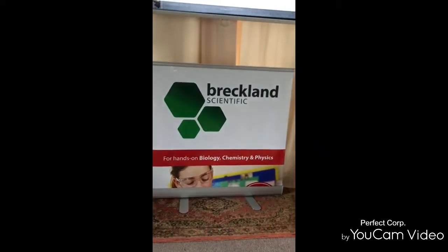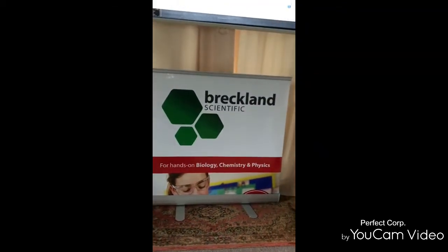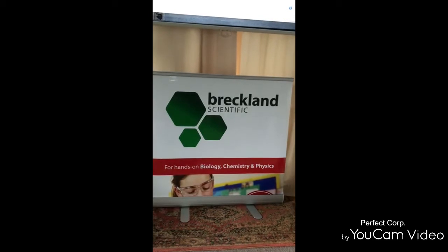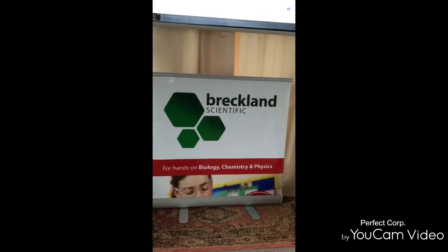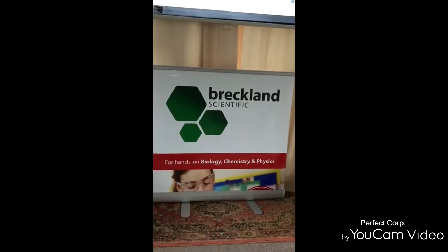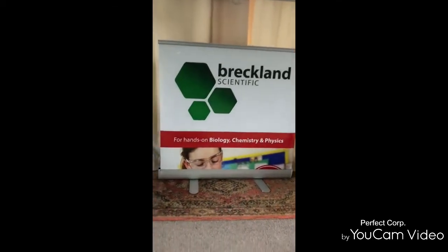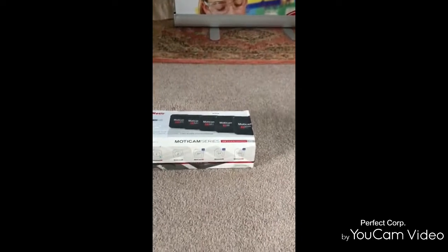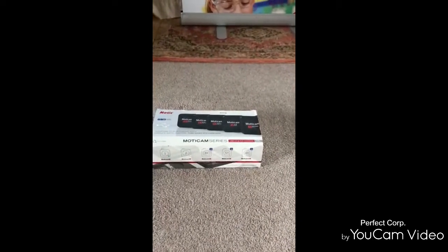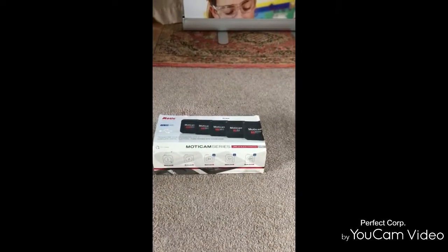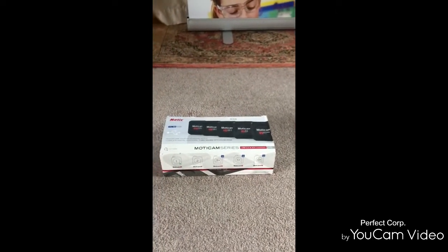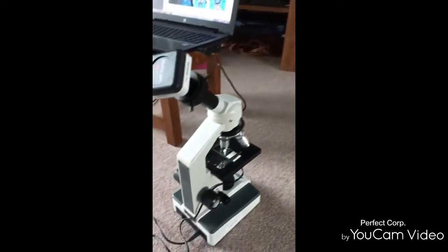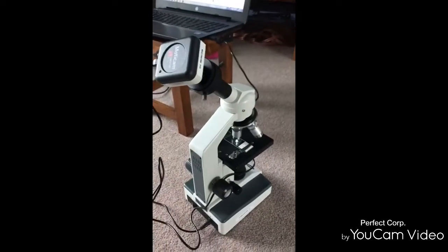Hello virtual customers. This is a virtual Breckland Rep with a demonstration of the Motorcam 1, which can transform any microscope that you have into a digital one.